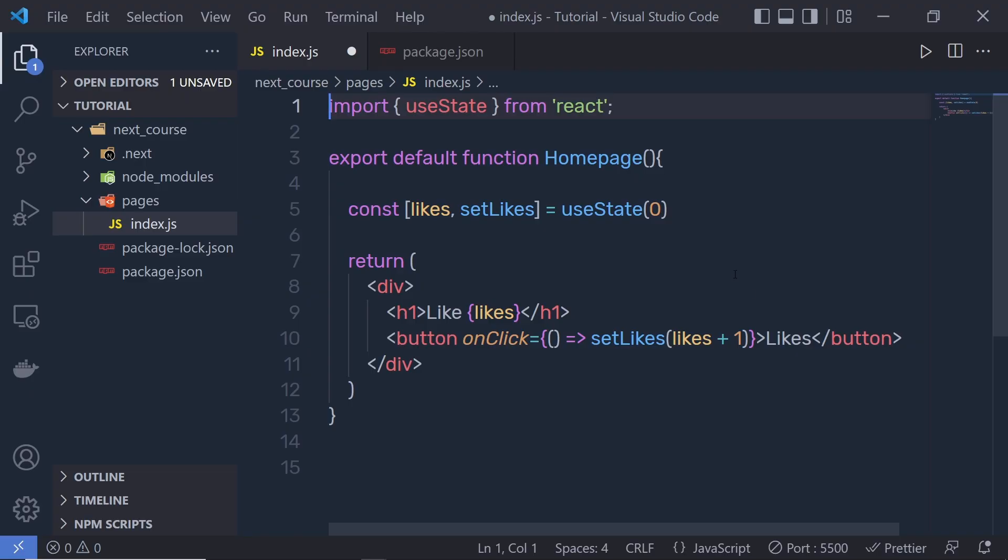That's it. You successfully created your first Next.js application. Next, I'm going to show you how to create a Next.js app using the command line interface.